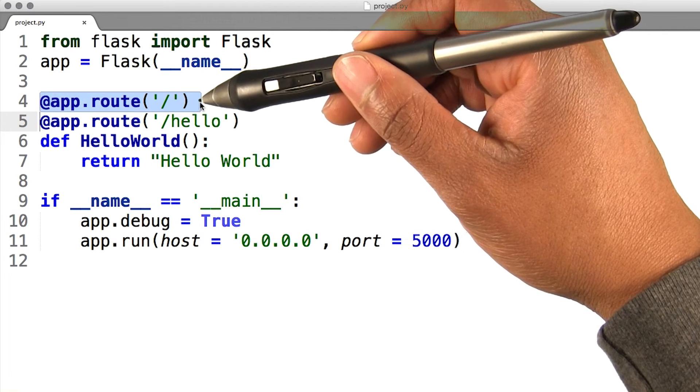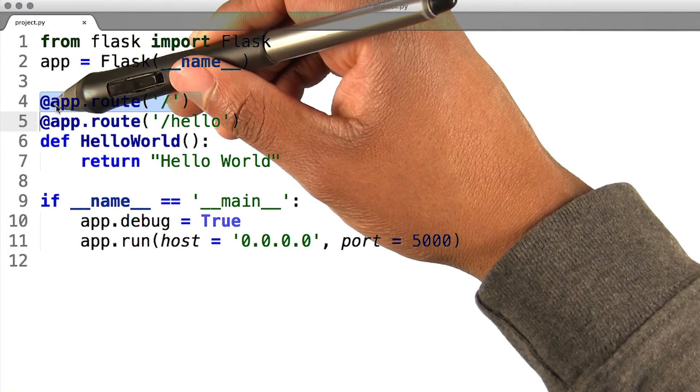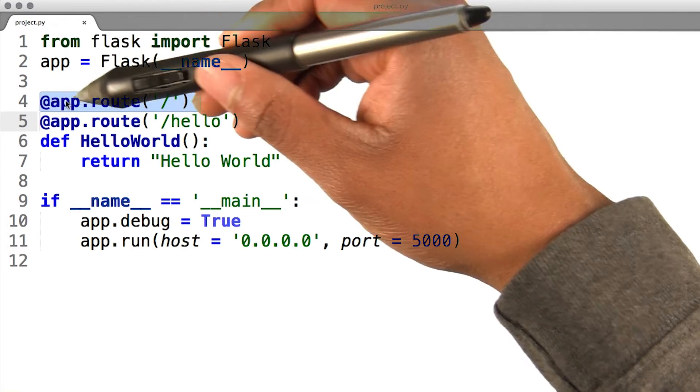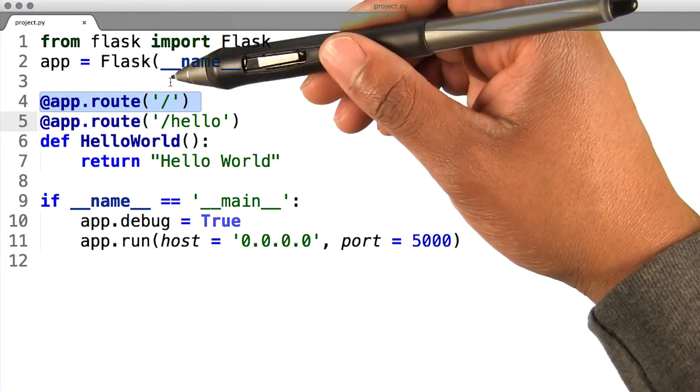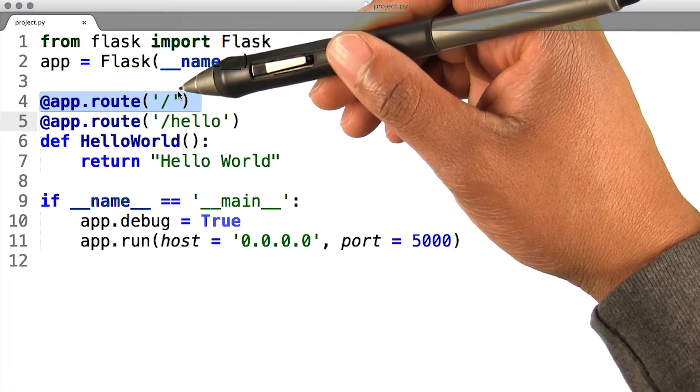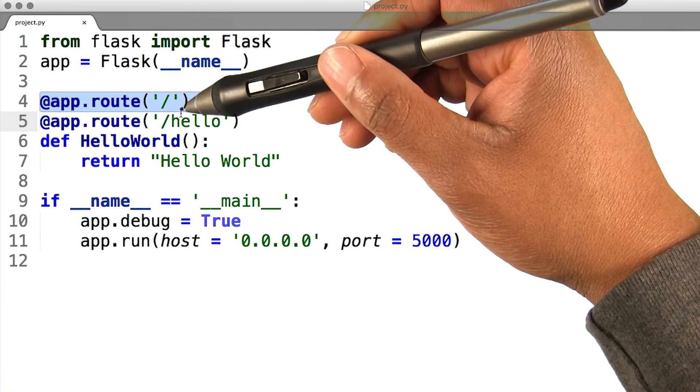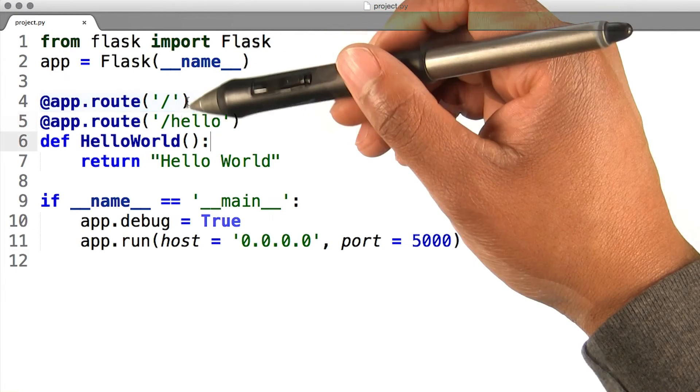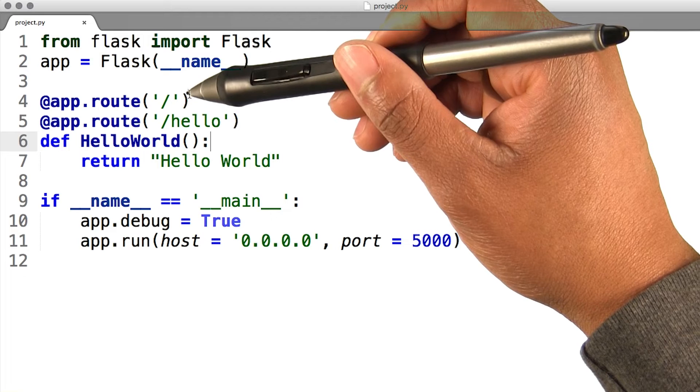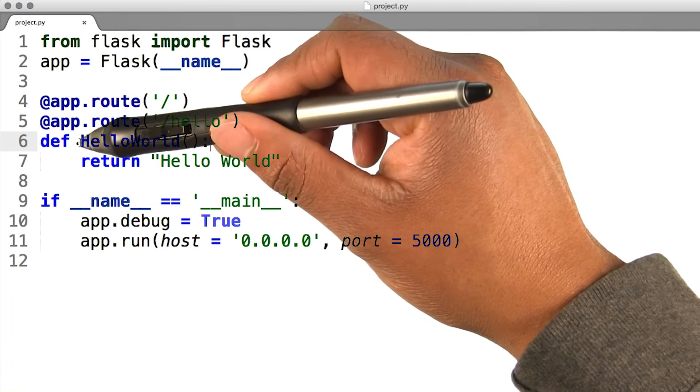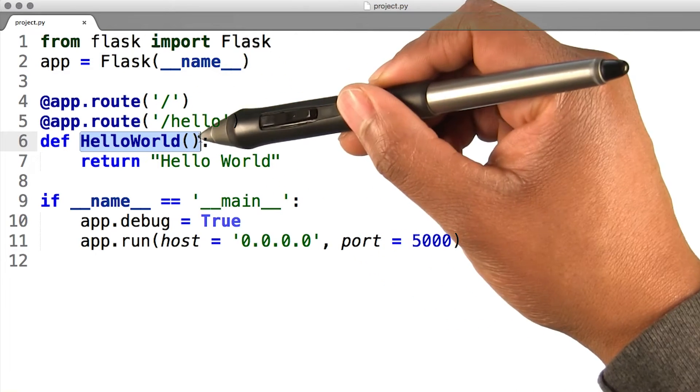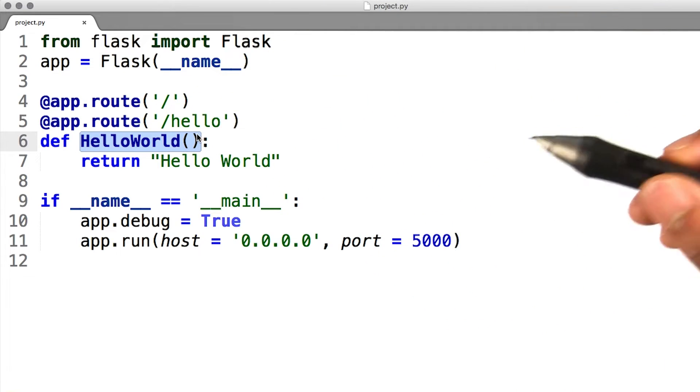Next, I have this thing that looks like a function but starts with an at symbol. This is called a decorator in Python. This decorator essentially wraps our function inside the app.route function that Flask has already created. So if either of these routes get sent from the browser, the function that we define here gets executed.